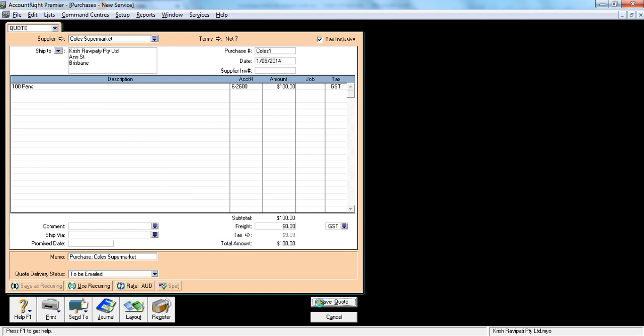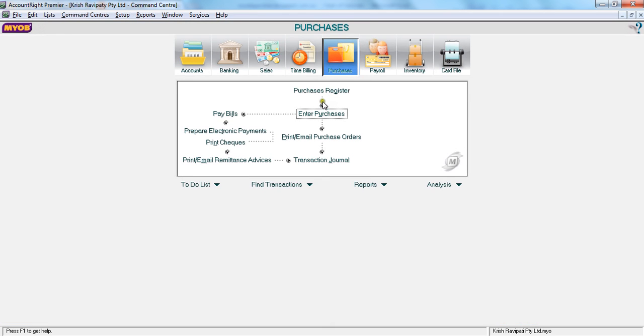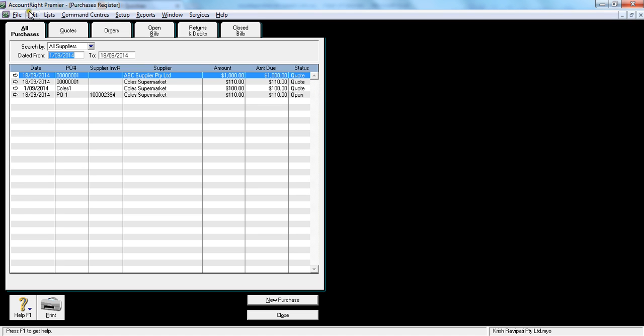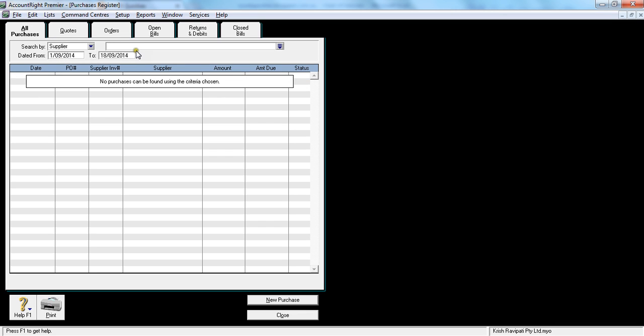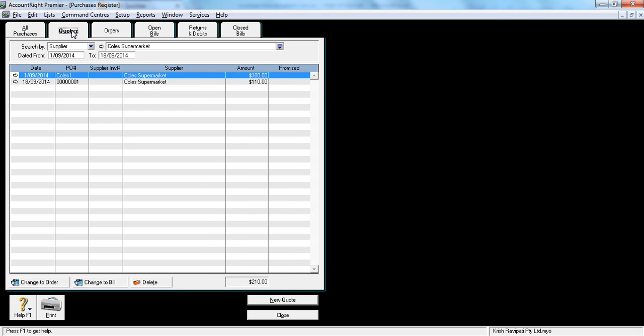If you want to check, you would go to purchase register, select quotes, suppliers, quotes, and you would go to quotes. You can see there is a quote which we entered on 1st of September. You can see all the quotes entered and the one we have entered.